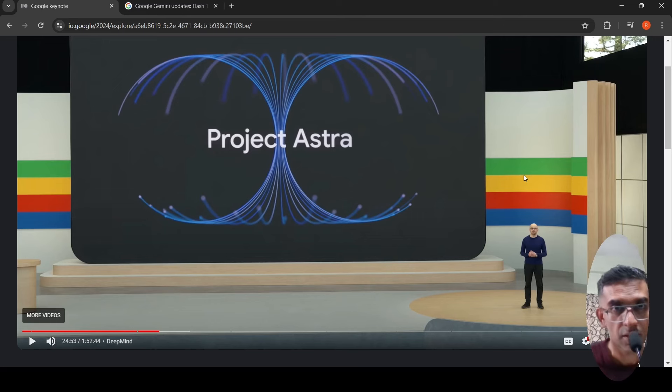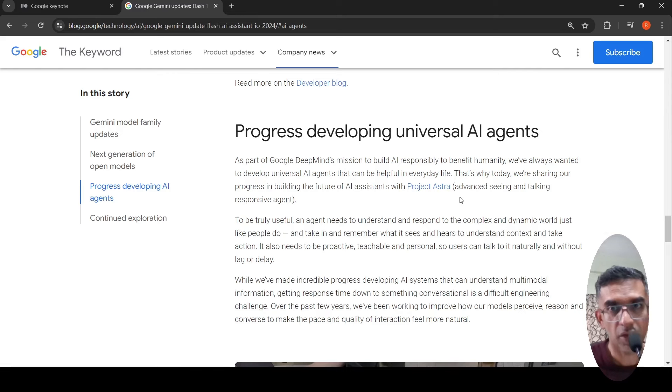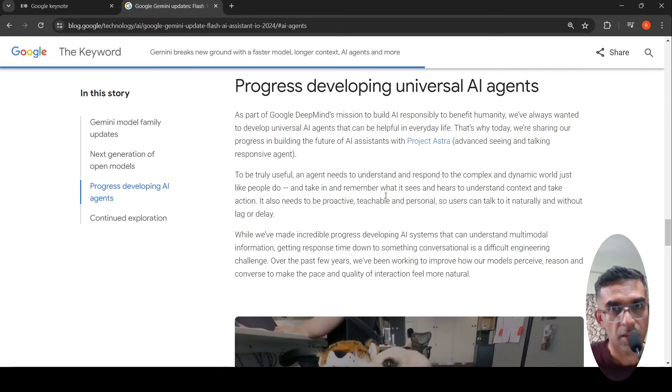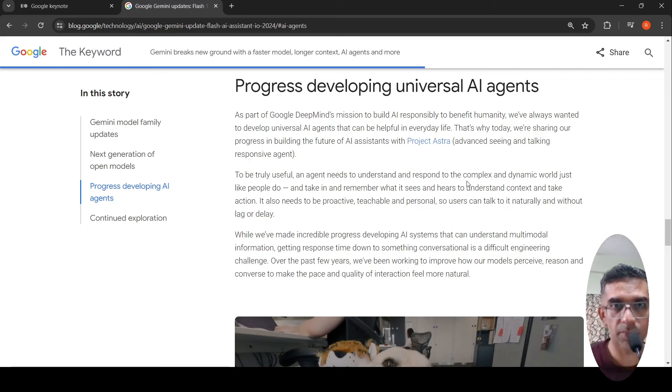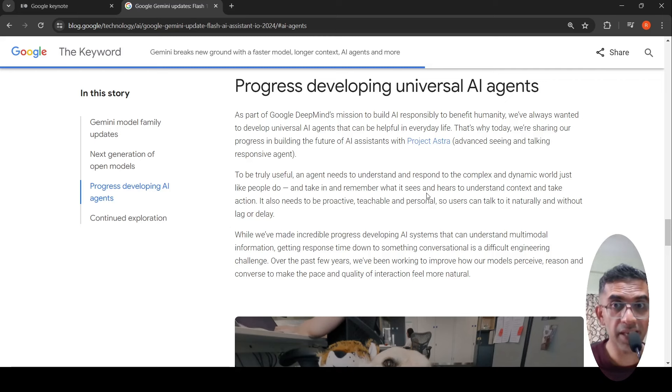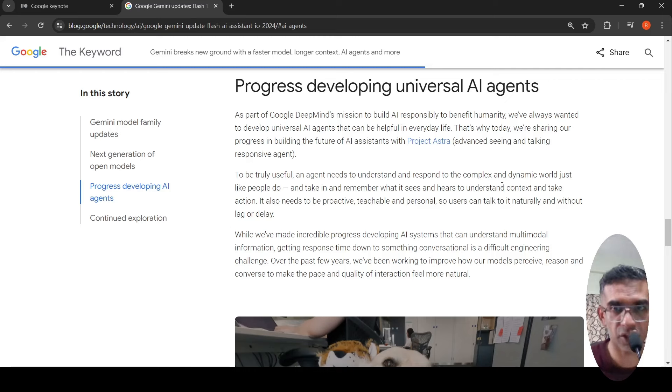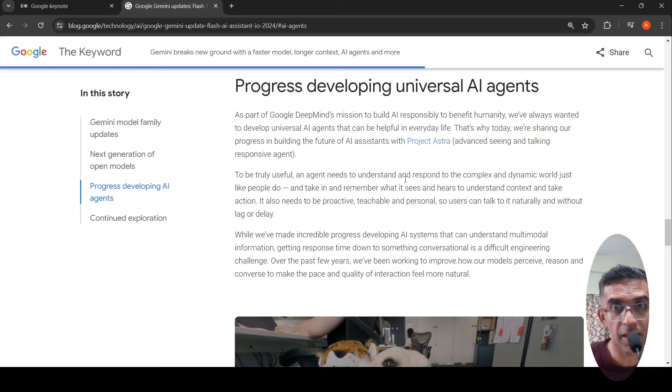So what is this Project Astra? The idea here is an agent needs to understand and respond to complex and dynamic world just like how people do. It also needs to take in and remember what it sees and hears to understand context and take action. It needs to be proactive, teachable, and personal. That is the idea behind an AI assistant.